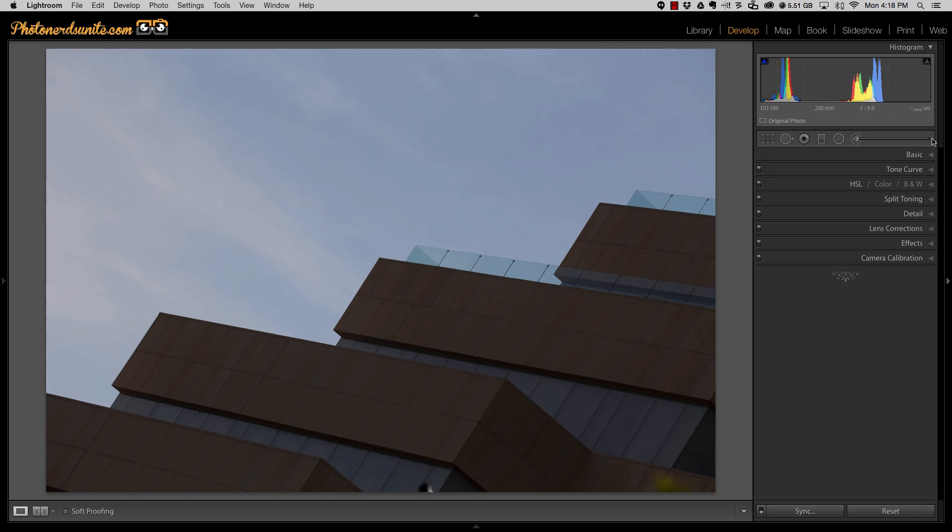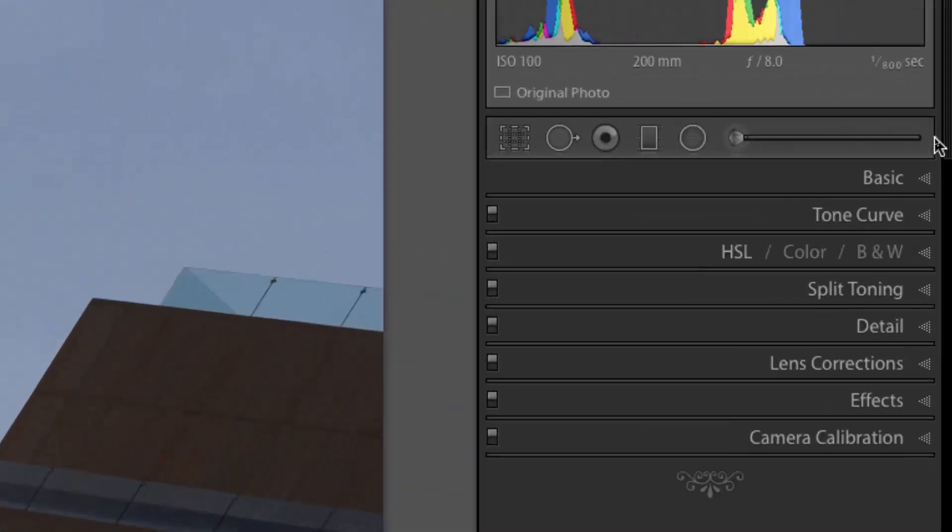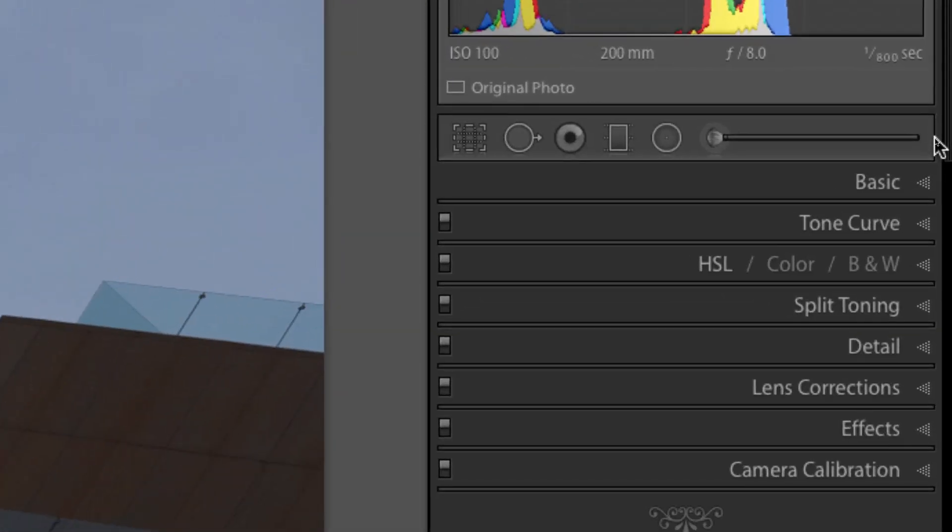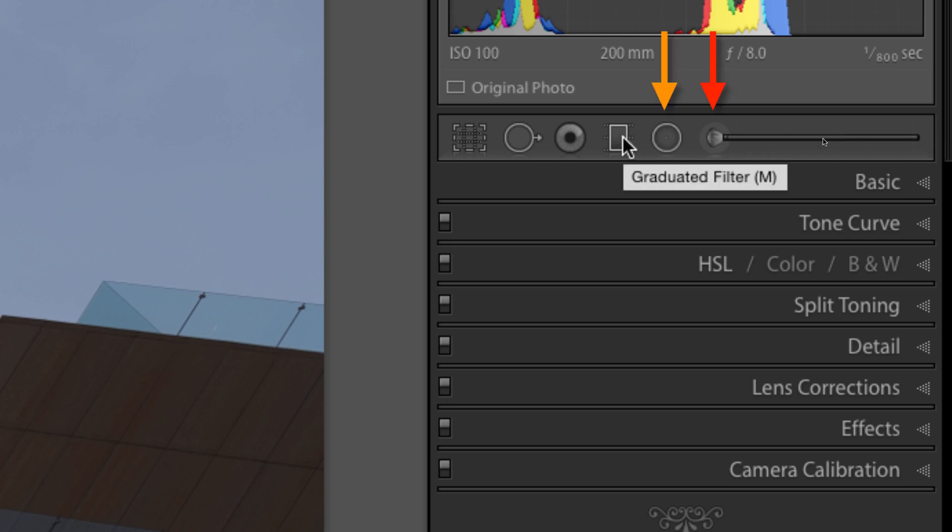With that said, where do you find the Auto Mask is the first thing I want to address. If you look over here to the right, just above the basics panel, you have an adjustment brush, you have a radial filter, and you have a graduated filter.